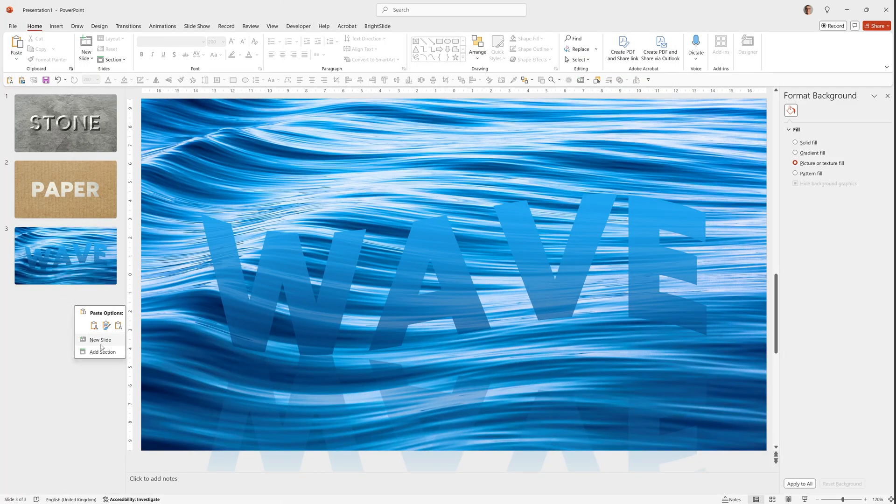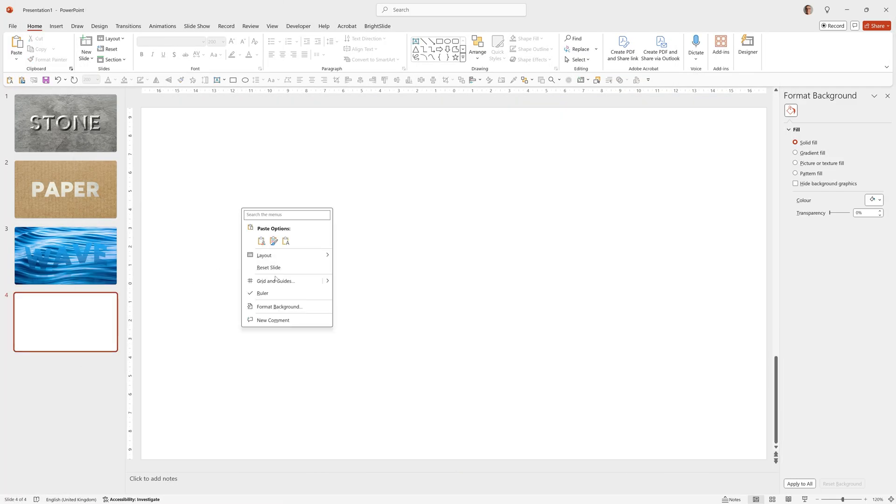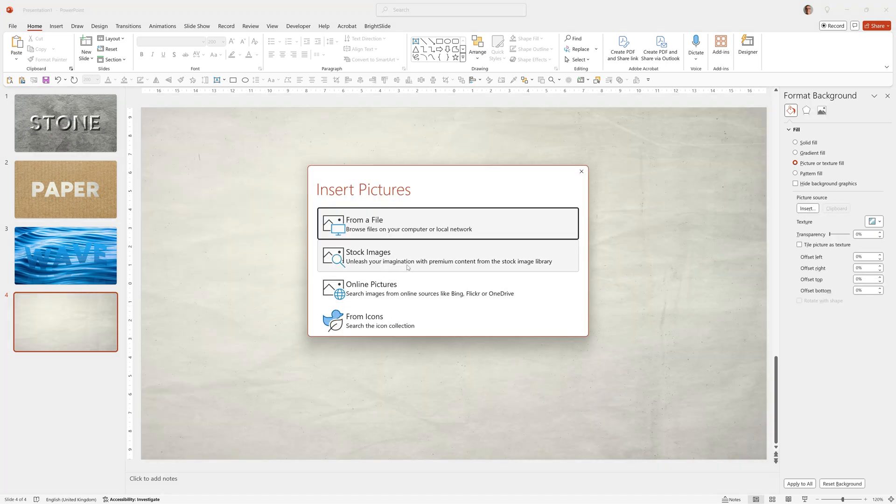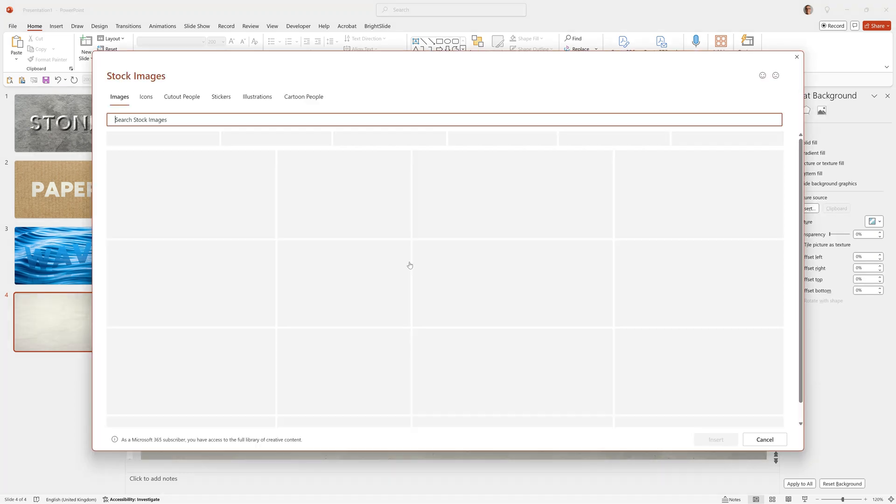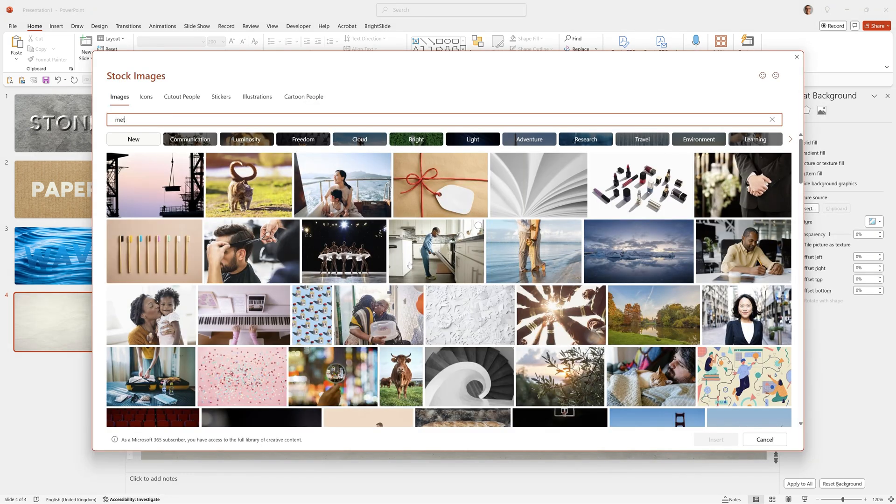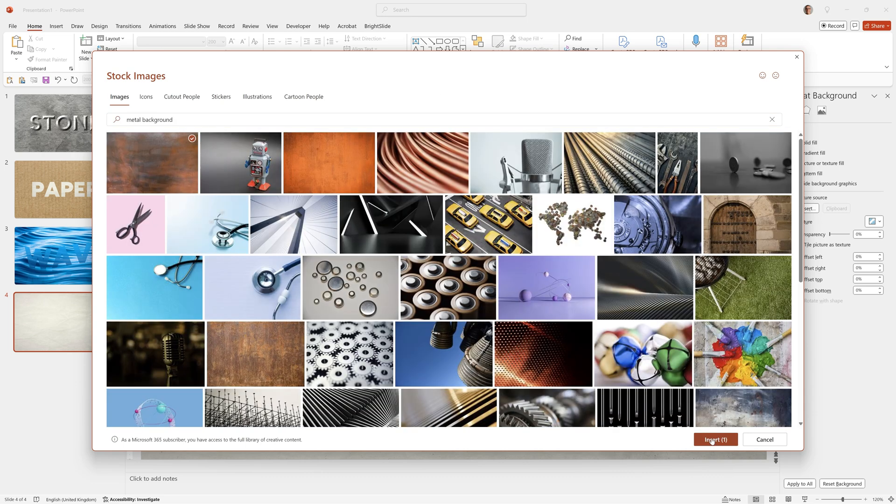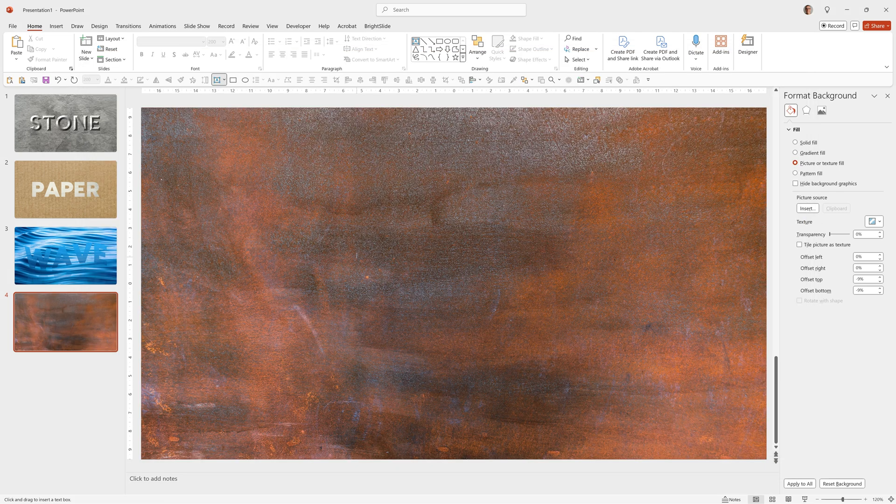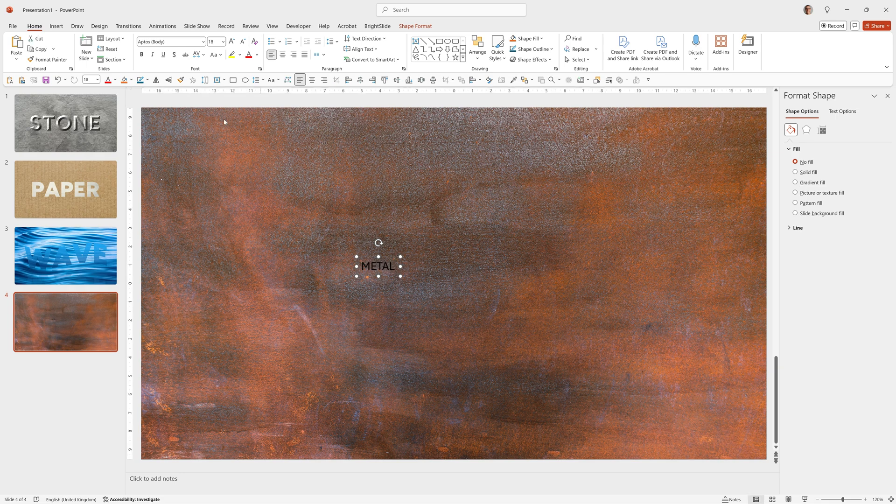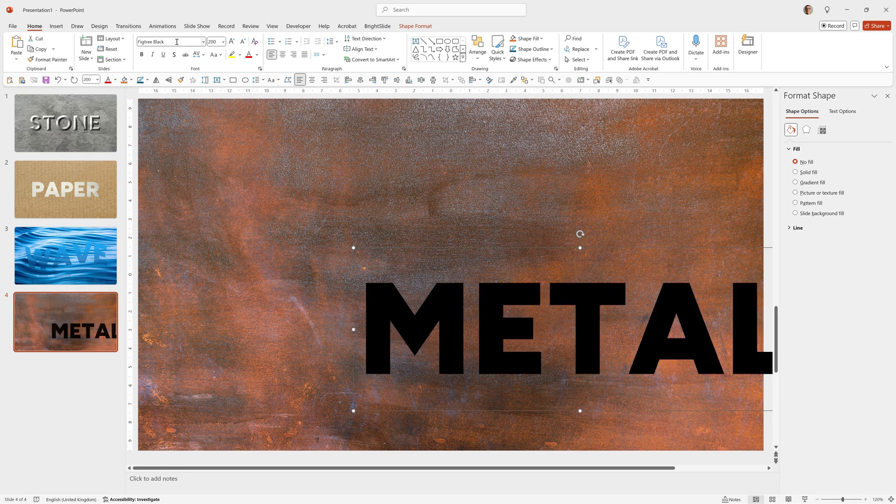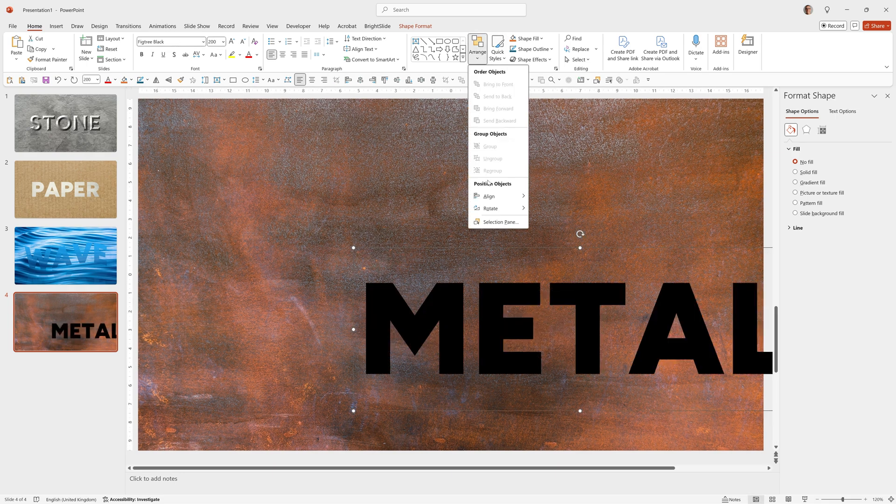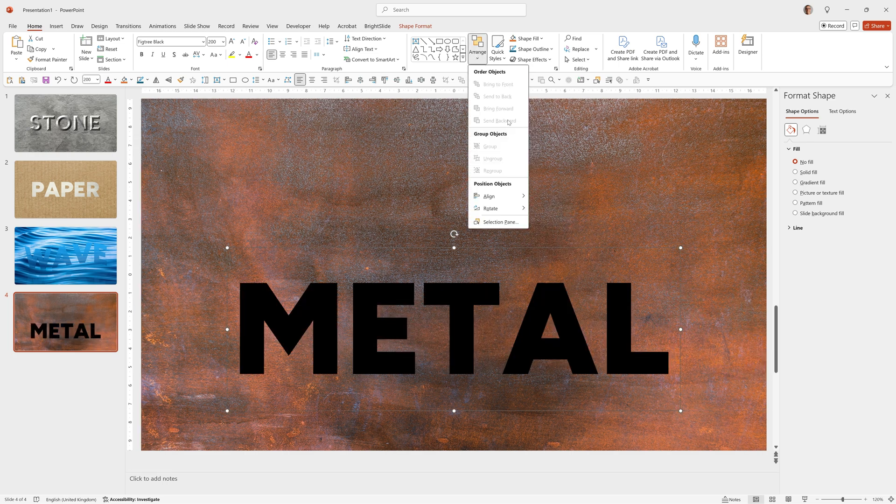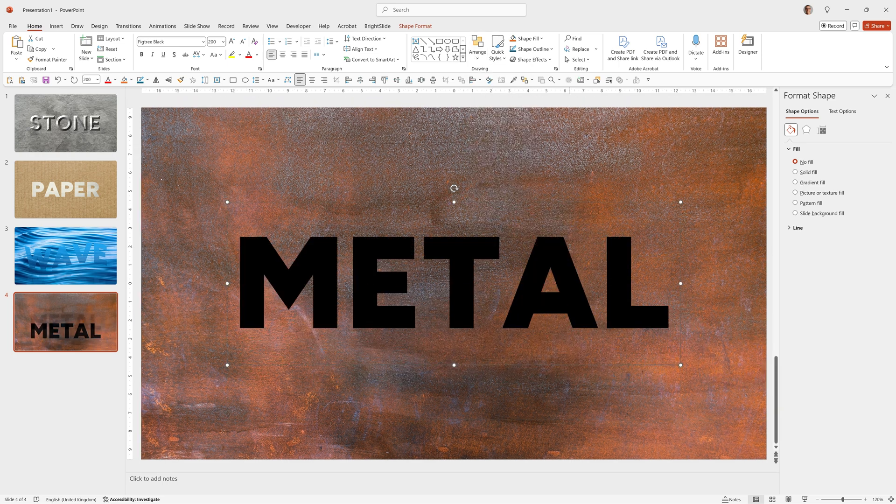So again, we'll right-click New Slide. Right-click Format Background. Picture or Texture Fill. Insert Stock Images. I typed Metal Background. We chose this. Add our text. Fig Tree 200 point, as we used before. Align it to the center. Align it to the middle.